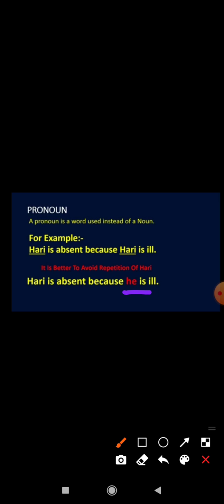'Hari is absent because he is ill.' Here 'he' is a pronoun. 'Hari is absent because Hari is ill' — it is better to avoid repetition of Hari. Here Hari is a noun; if we use 'he' instead, then it is a pronoun.